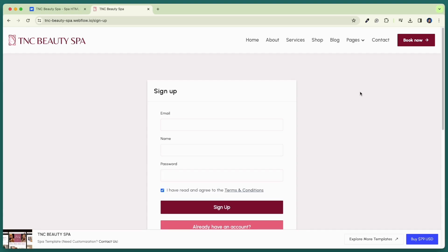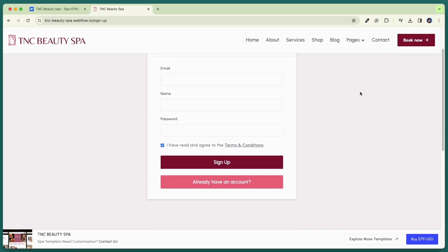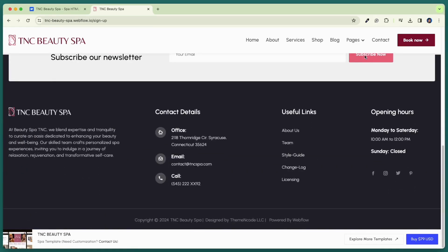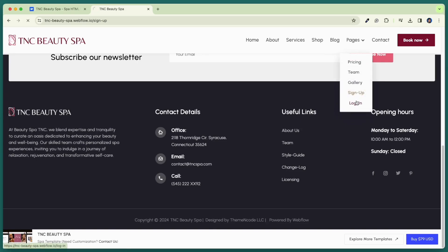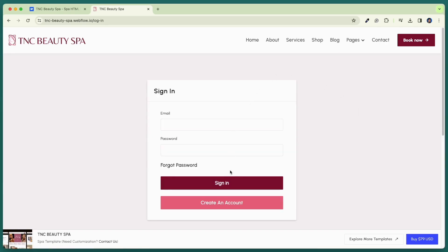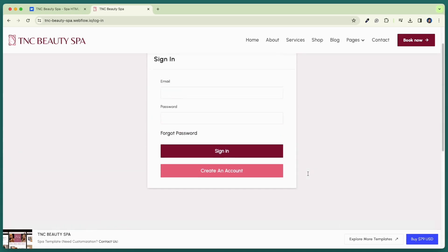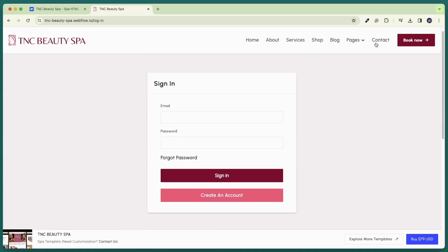This is our signup page. Make user registration easy with our template's user-friendly and customizable signup page. And this is the login page. Access your platform seamlessly with our template login page.